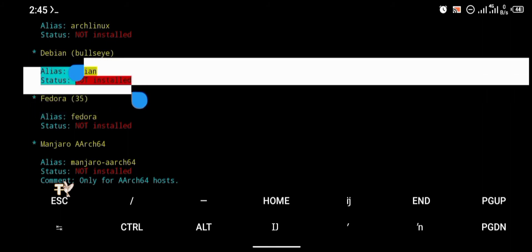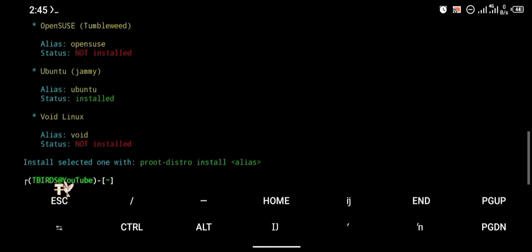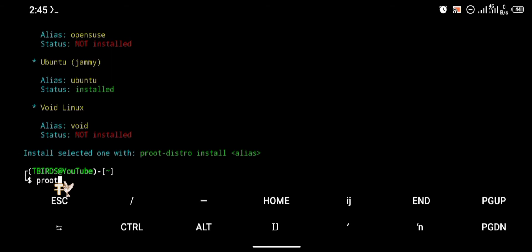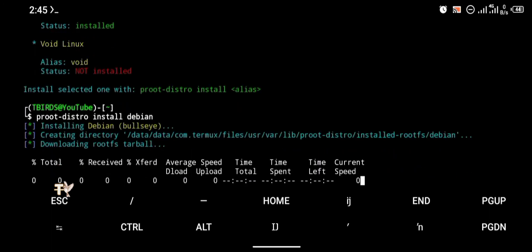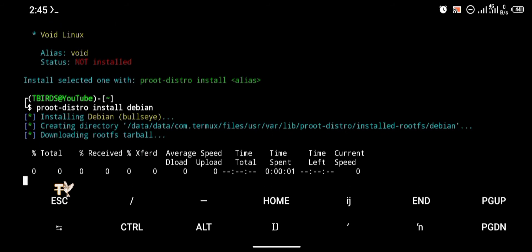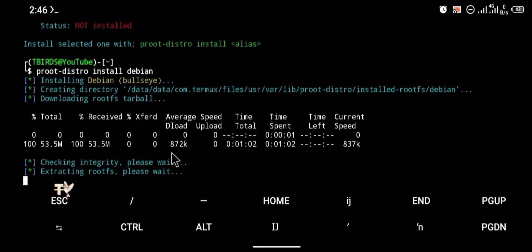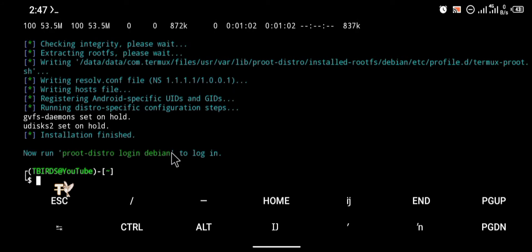To install Debian we're going to use the command 'proot-distro install debian'. I'm going to click enter — this is going to take a while to install so just be patient.